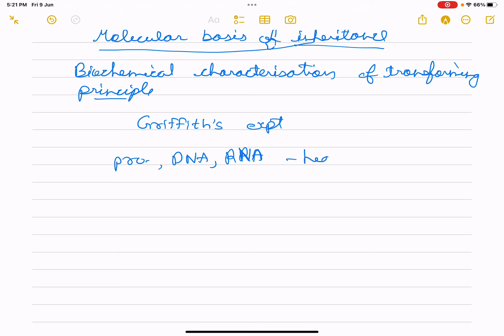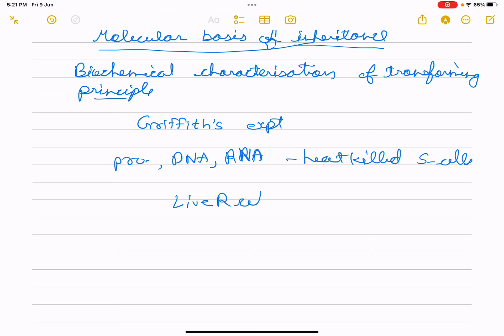We have already studied heat-killed S cells — to see which one could transfer live R cells into S cells. They discovered that DNA alone from S bacteria causes R bacteria to become transformed.